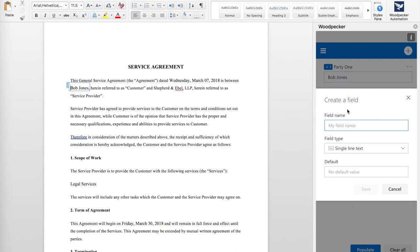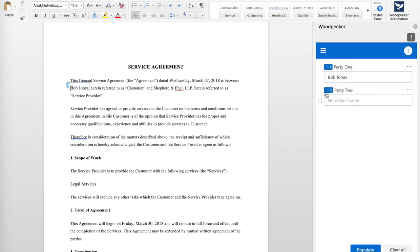I'm going to call this one Party2. I'll stay with single-line text, no default value, click Save. Now I have my new field. I can see that there's a zero here, which means that it's not being used in my document yet.